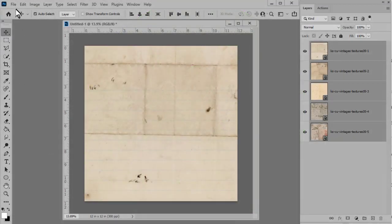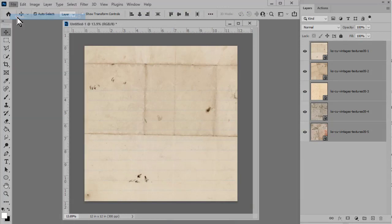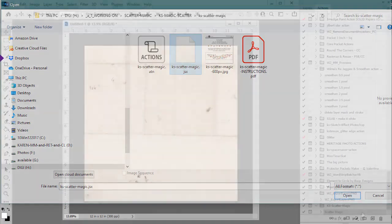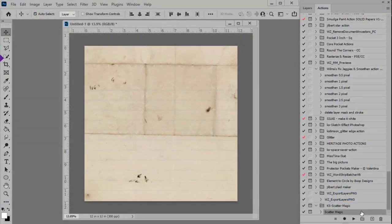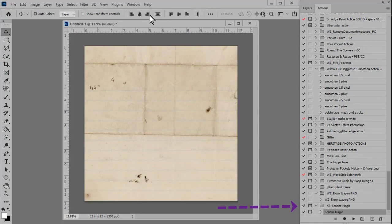In today's video, I'll demonstrate the file open method, but don't worry about having to remember the instructions. I've included clear, easy to follow instructions in the product download, and if you prefer to use actions to doing something manually, all of the instructions are included within the action. So let's go ahead and get started.